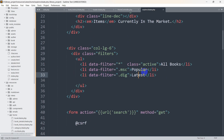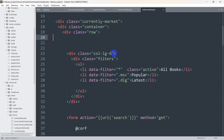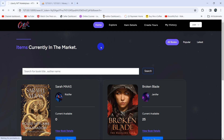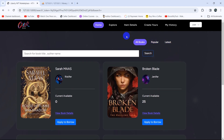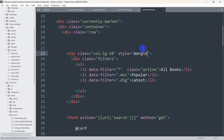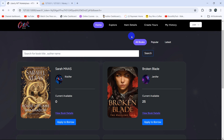Here you can see popular, latest, all books, and currently we have col-lg-6 on this item. Let me remove that and instead use col-lg-10, then save and refresh. There we have the book option showing up. The design at the beginning is a little different, so let's add a style with margin-top of 100px.